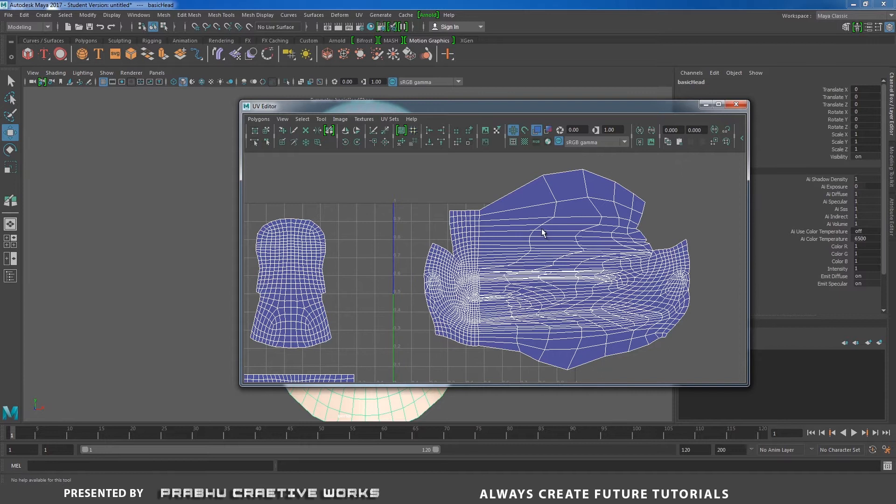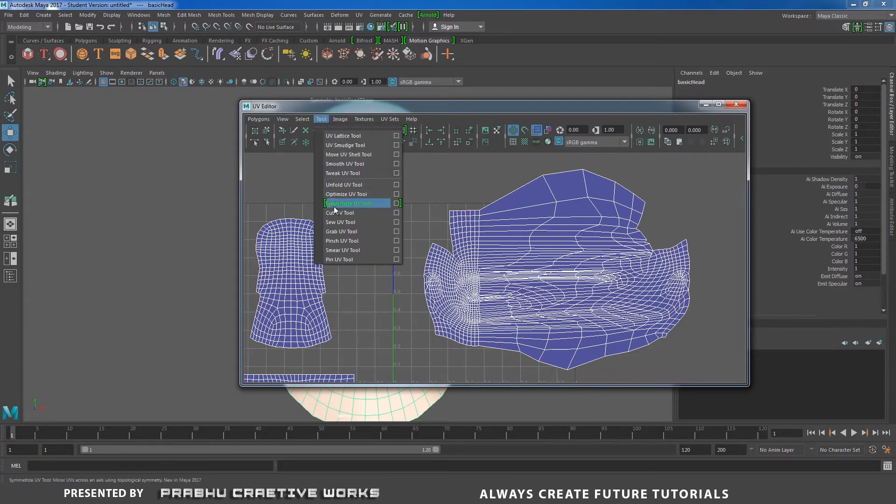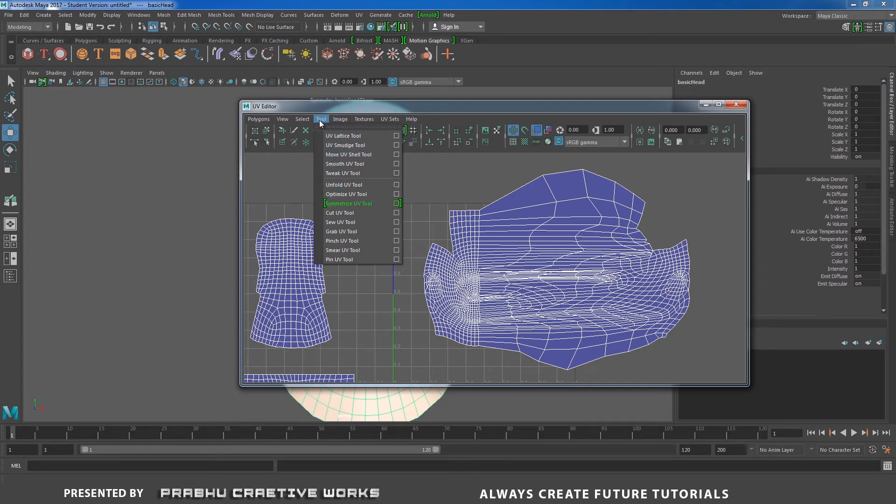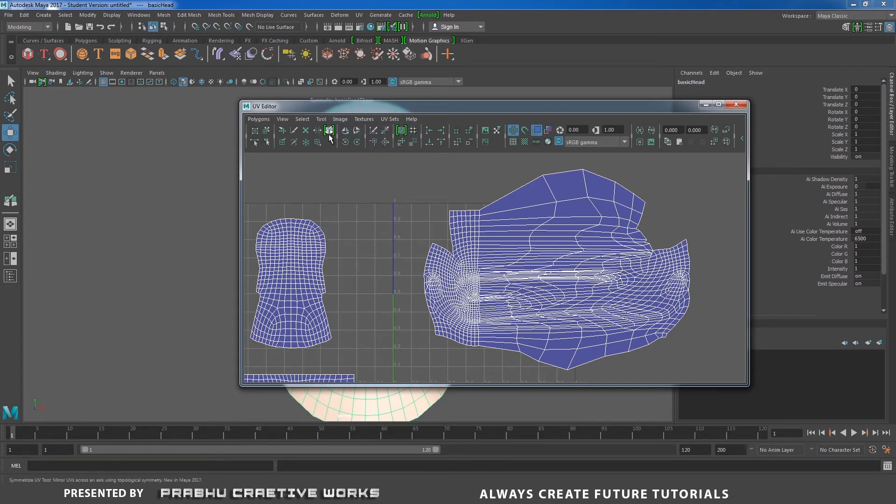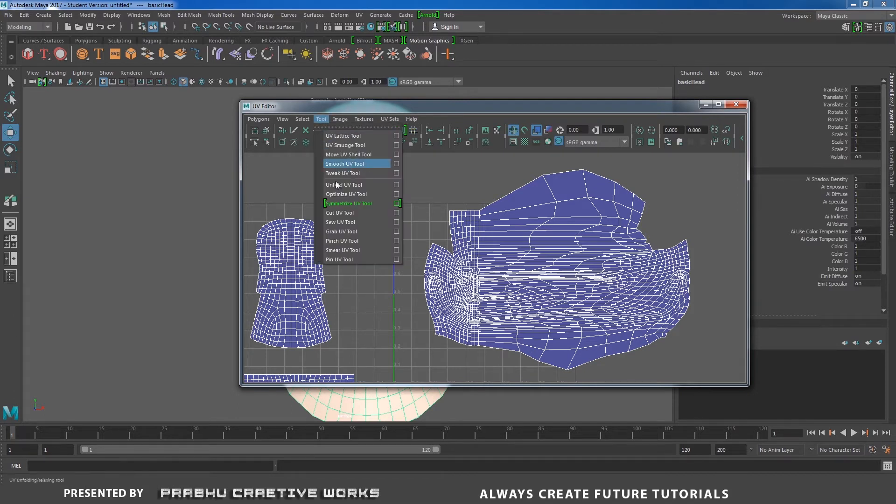So in Maya 2017 we have a new tool called Symmetrize UV Tool. It's available in the Tools option. Before that, I want to set the settings. Go to Tools and choose Symmetrize UV Tool option box.